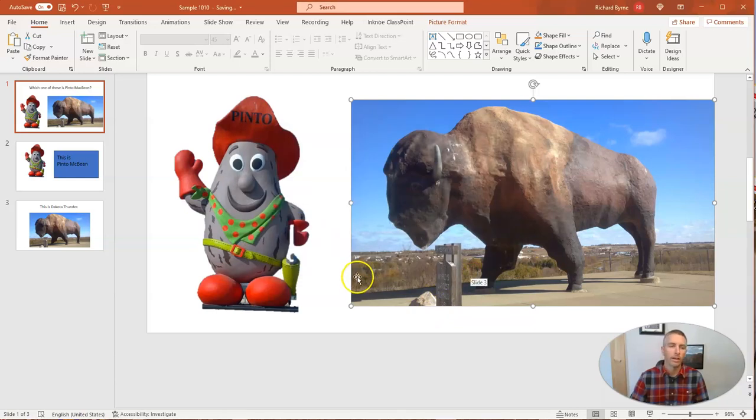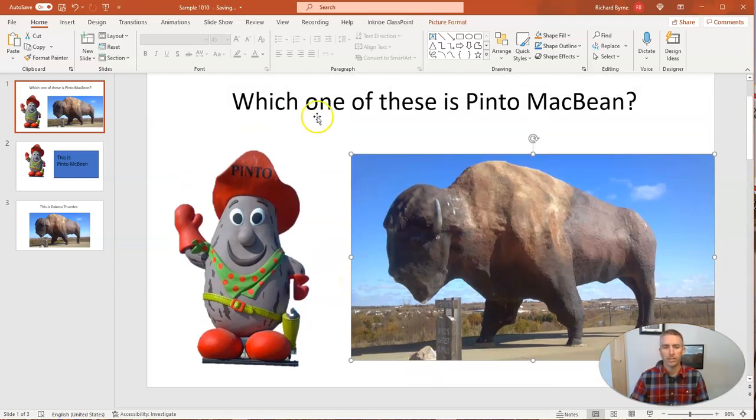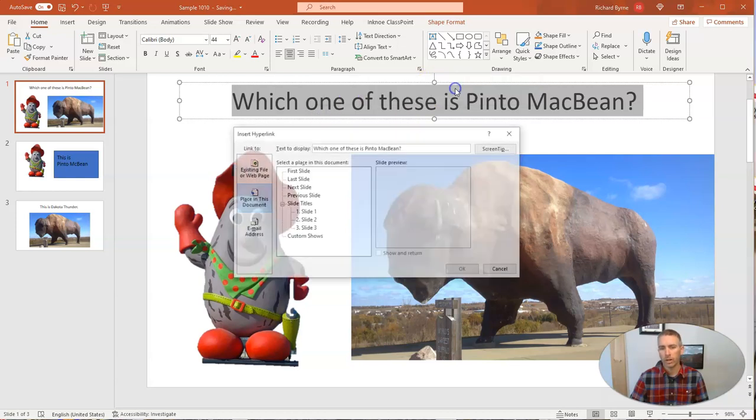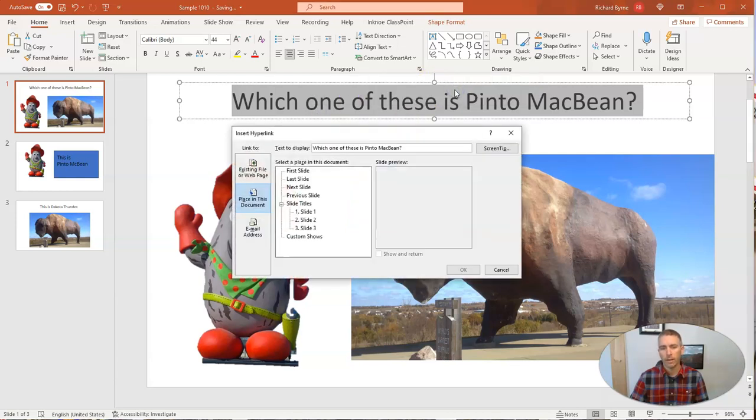Now I could also hyperlink the text in here and say which one of these is Pinto MacBean, and then hyperlink the text right up here. And I could link to any of the slides.